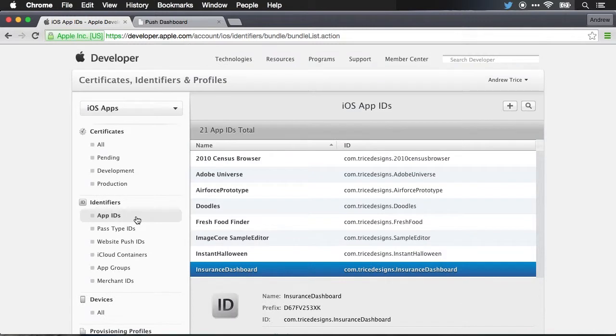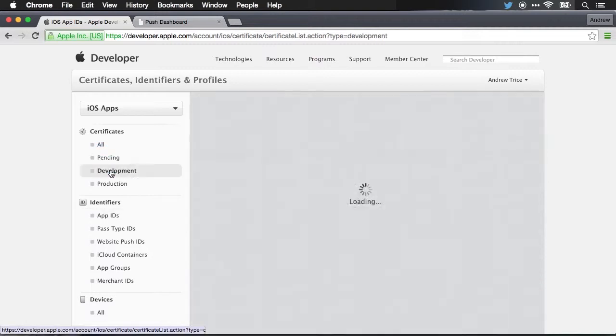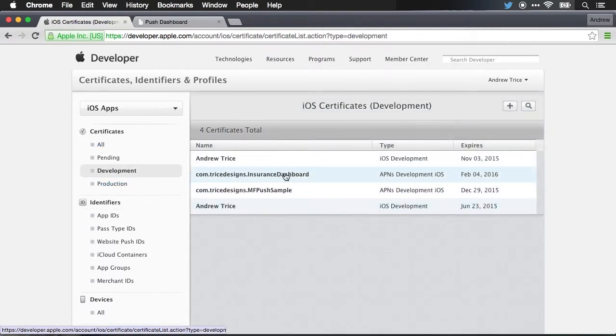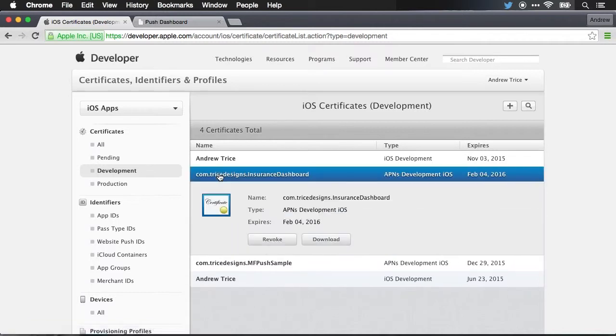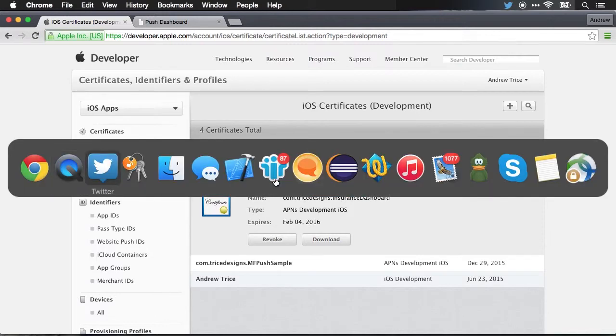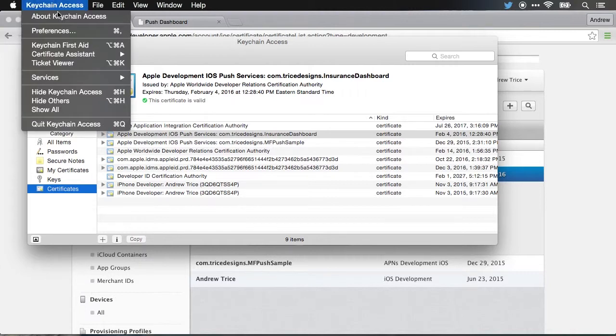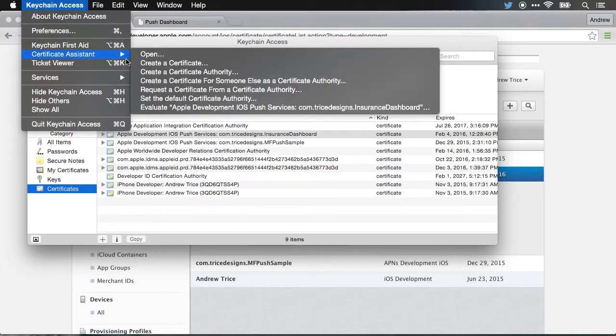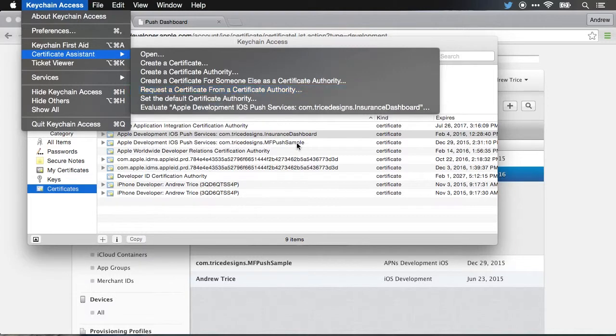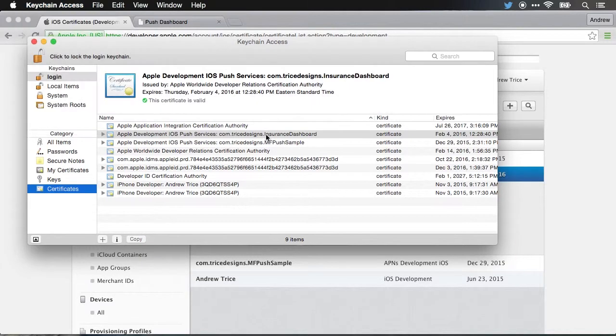The next thing that you have to do once you've created the app ID is create a certificate. And we can jump up here to development certificates. And you can see I've got my certificate already created, com.trydesigns.insurance dashboard. This is a certificate that you have to create to provision the server to be able to send push notifications. You'll need to use the keychain program and go to the certificate assistant, request a certificate from a certificate authority and walk through this process per Apple's instructions.